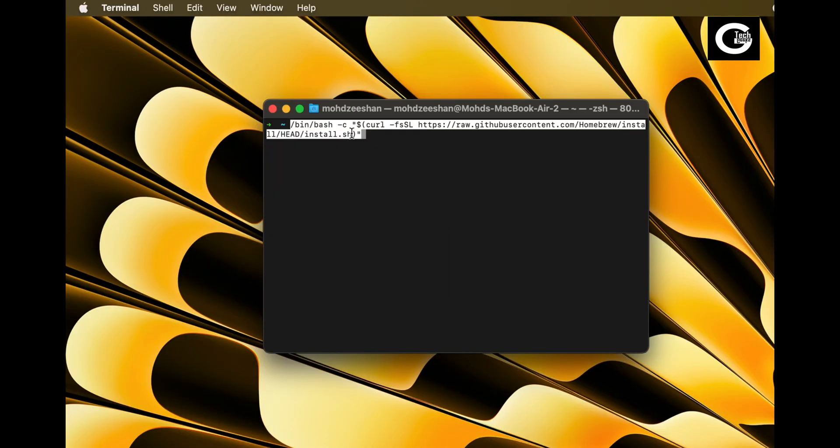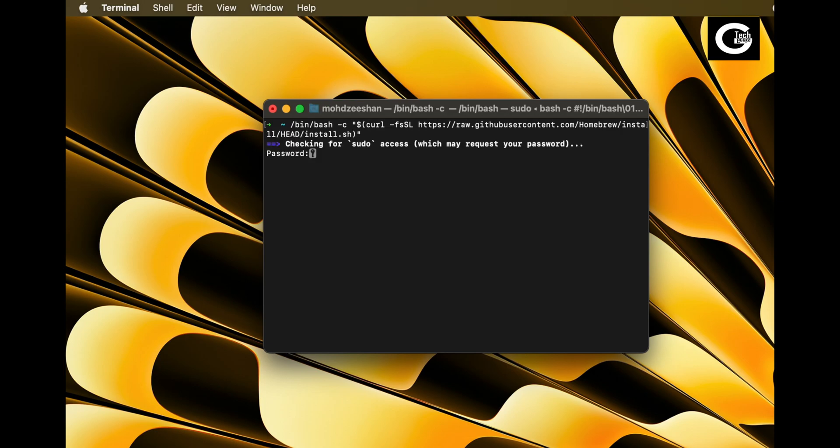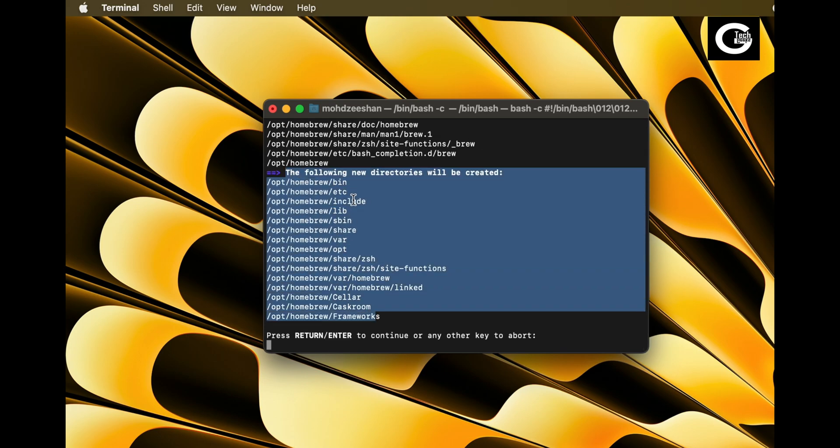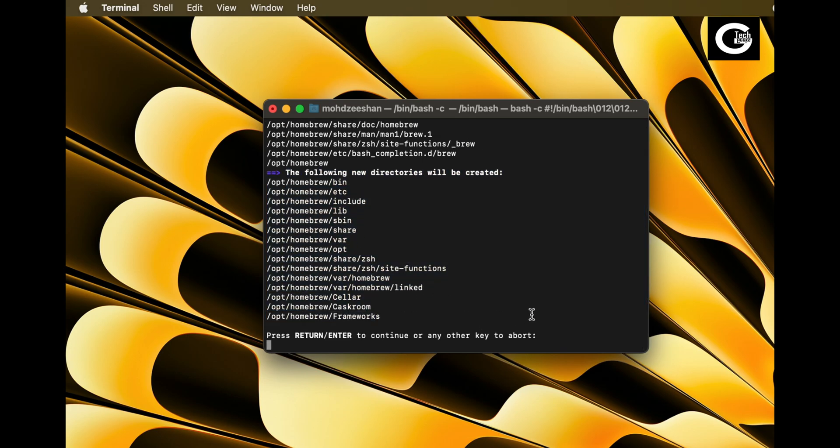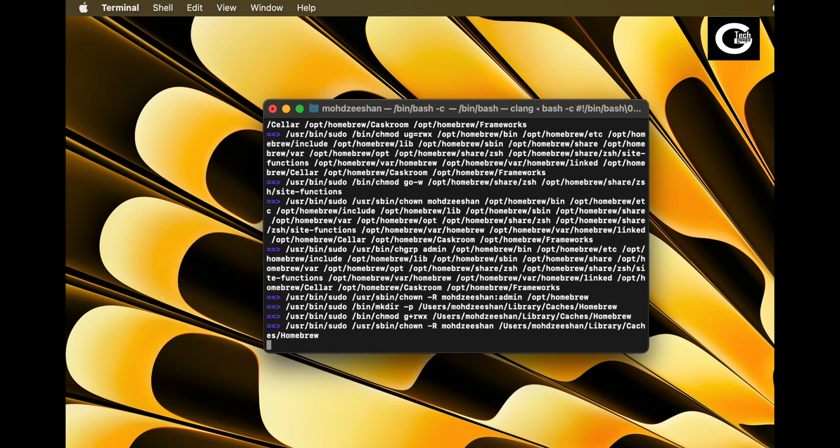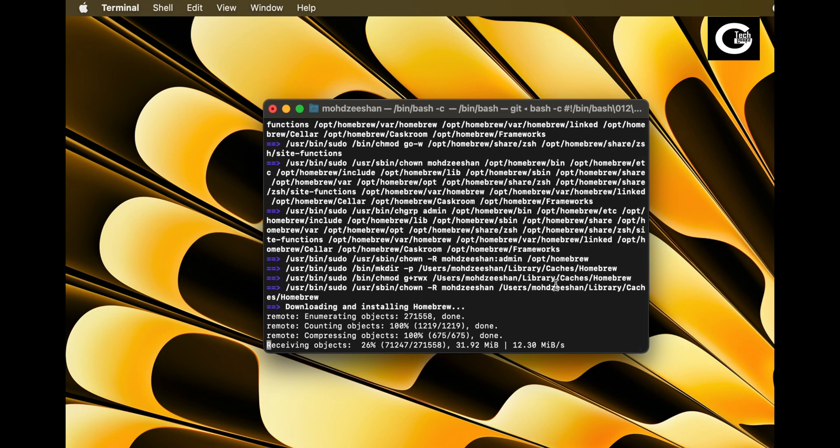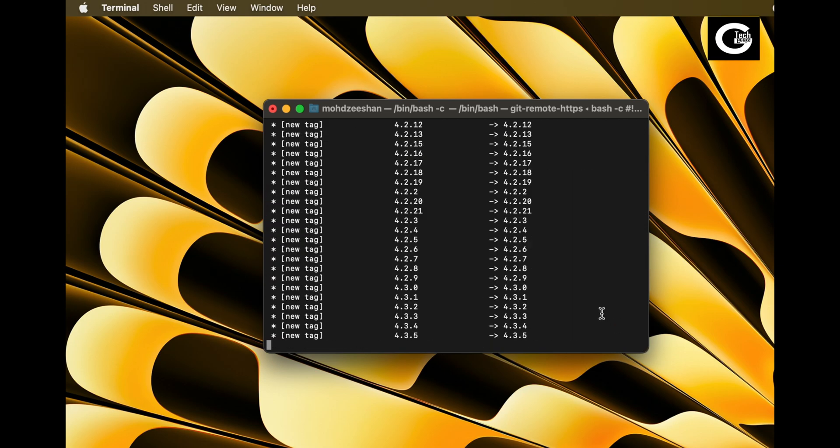Now paste the command that you copied from the Homebrew website. Type your account password and let it do all the work for you. You will get a list of packages that are going to be downloaded. Just click enter to continue installation. It should only take a minute or two to complete the download process.